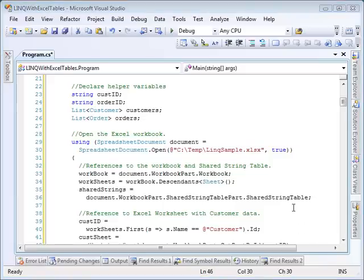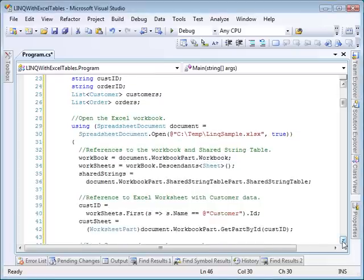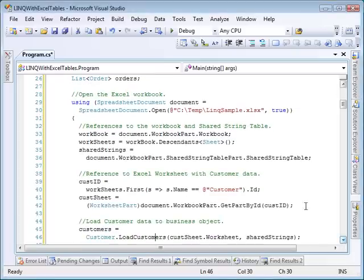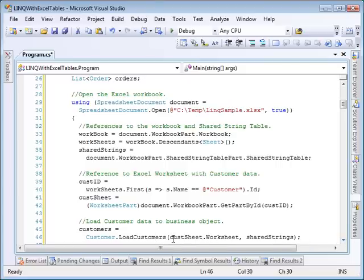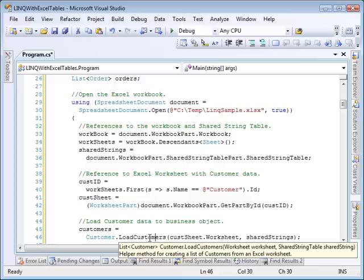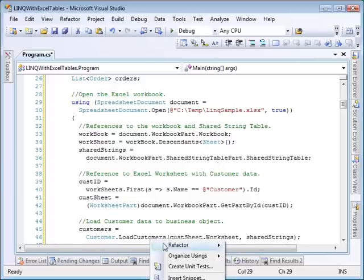We'll load the customer information by finding the ID for the worksheet named customer within the workbook and then using that ID to return a reference to the worksheet part. We'll then pass the worksheet and the shared string table references into a helper function named loadCustomers that will return a list of customers based on the worksheet information. Let's take a look at that now.